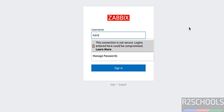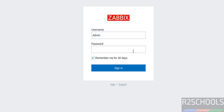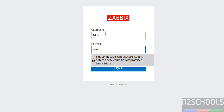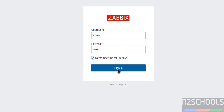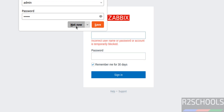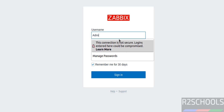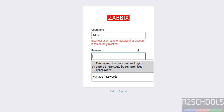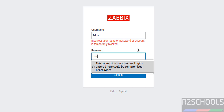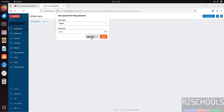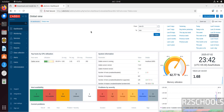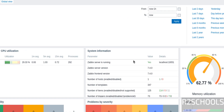Now we have to connect. The initial username is 'Admin' — capital A — and the password is 'zabbix'. This is case sensitive. I will keep the username and password in the video description. If you type lowercase 'admin' it won't work. Enter 'Admin' for the username and 'zabbix' for the password, then click Sign In.